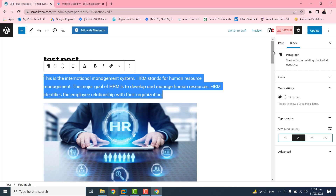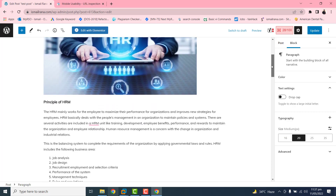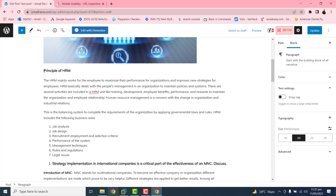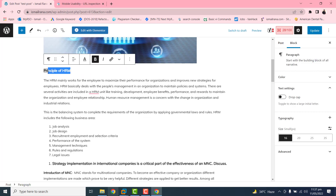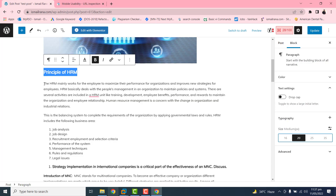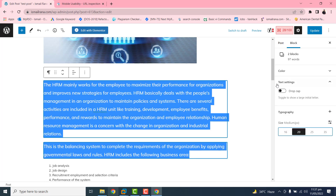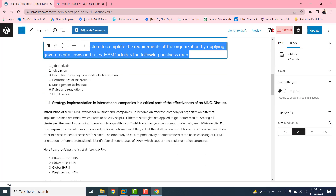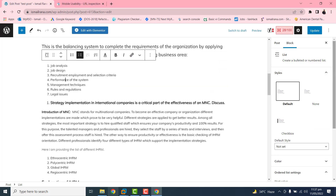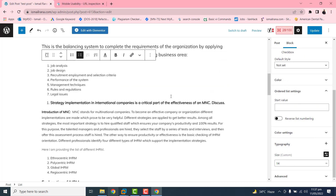I am using the block editor, so I need to update every block manually. If you are using the classic version you can select all and change the font at once, but I am using code blocks so I need to update them one by one. I select each one — this is basically a list block, so I need to update the font size to 20 as well.